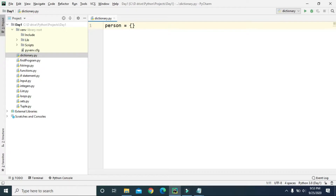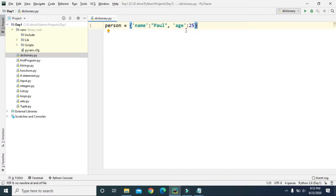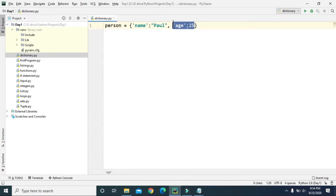Let's say we have a variable called 'person', and we use curly braces to create the dictionary. Here we can provide a key — let's say 'name' is the key — and then provide the value for name, let's say 'Paul'. Then a comma. For the next key-value pair, let's say 'age' is the key and the value for age is 25. So 'person' is the dictionary and it has two key-value pairs: name with value Paul, and age with value 25.